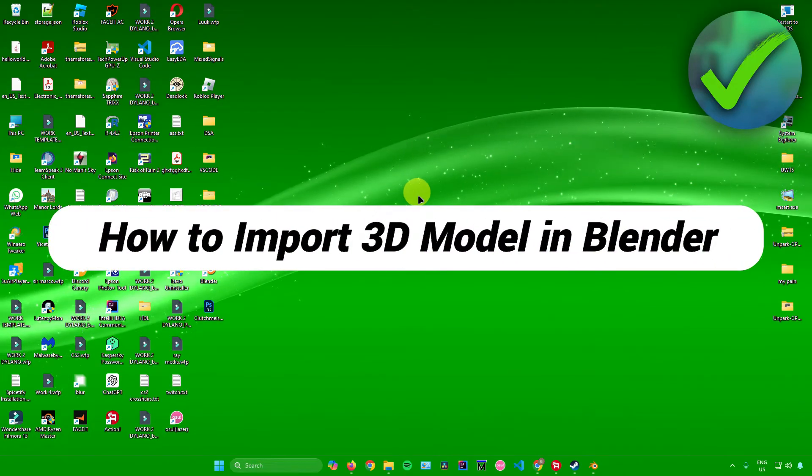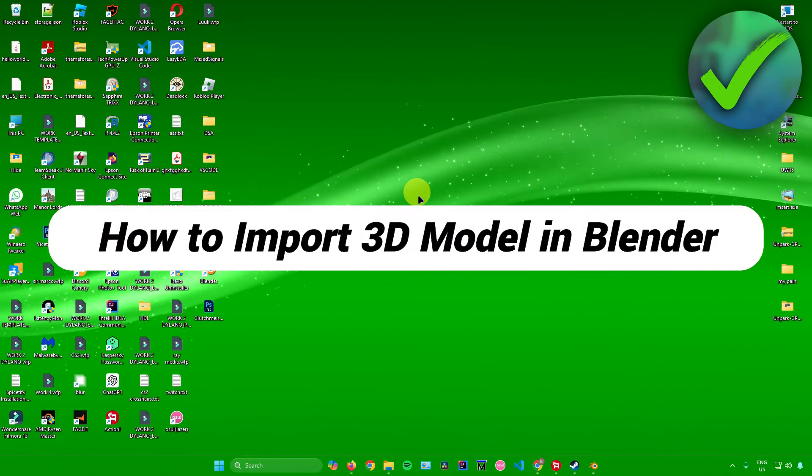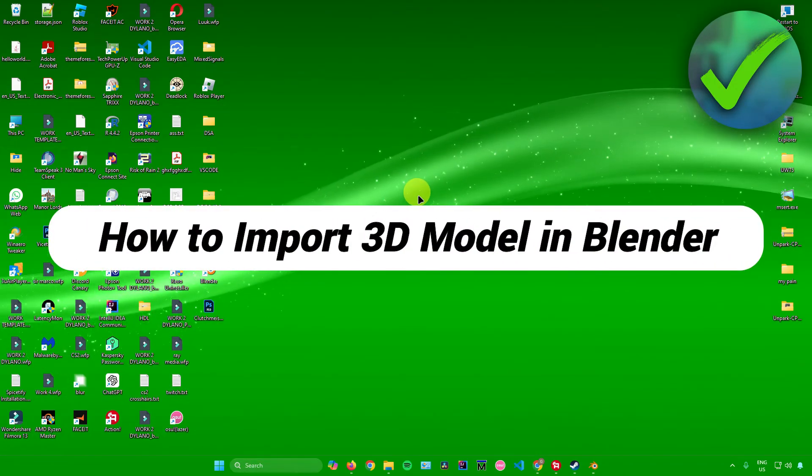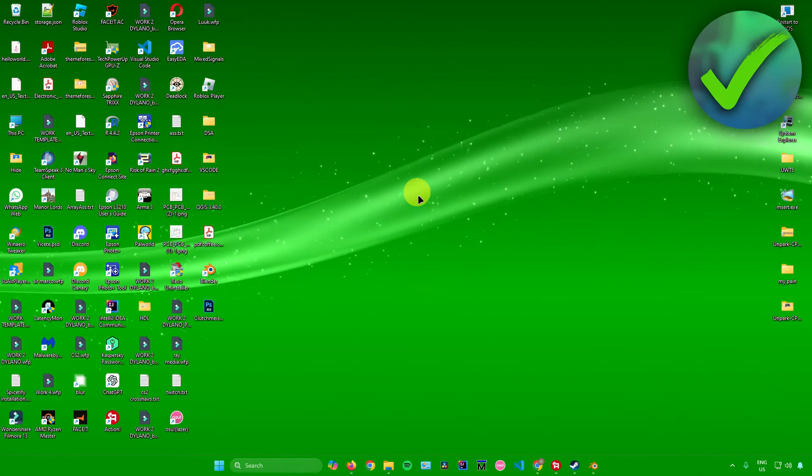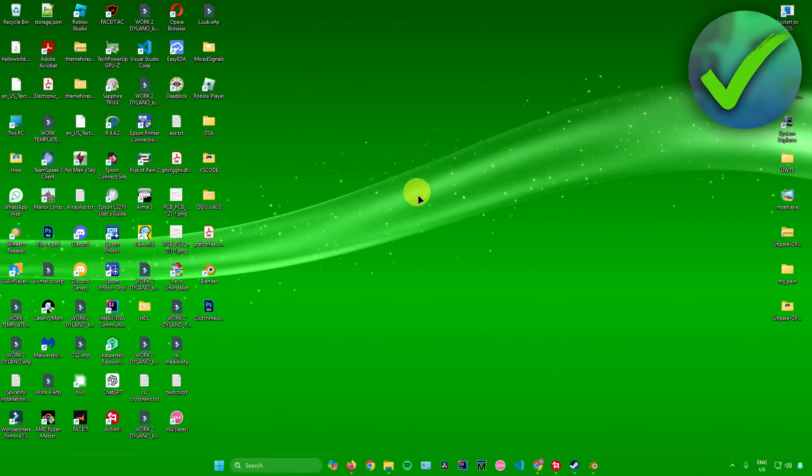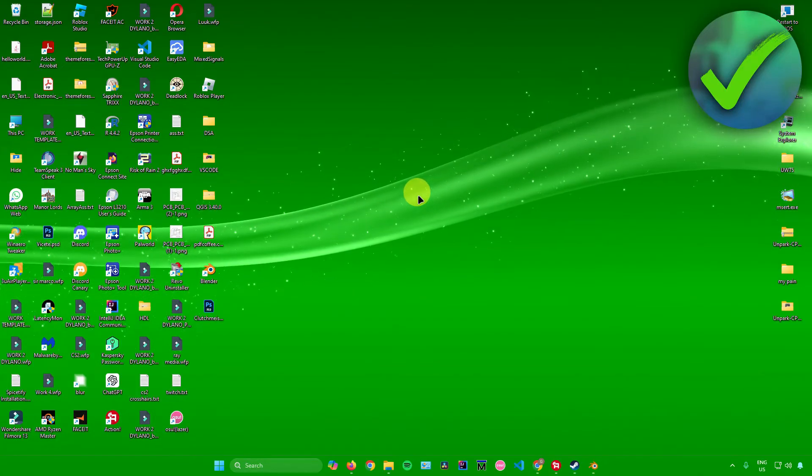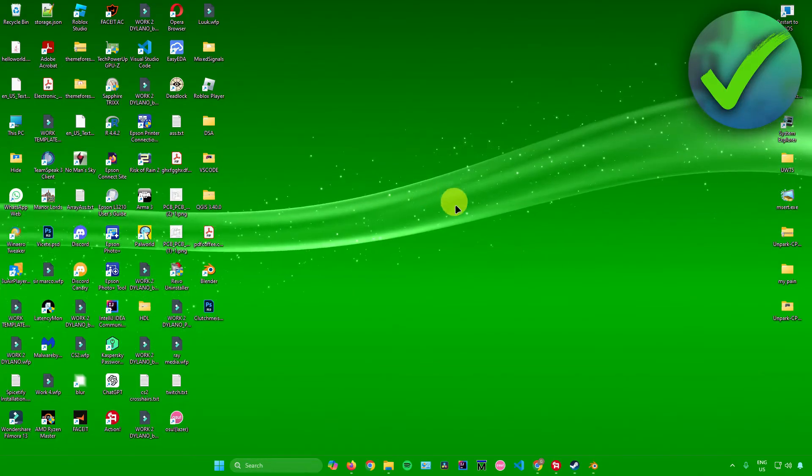How to import 3D model into Blender. That's what I'm going to show you guys in this super quick and easy tutorial. So without further ado, let us begin.